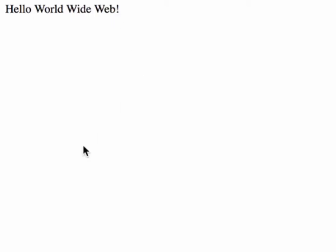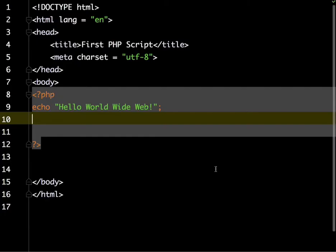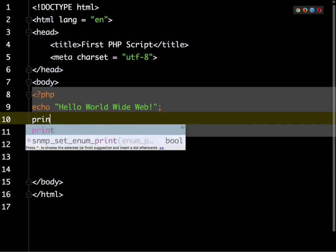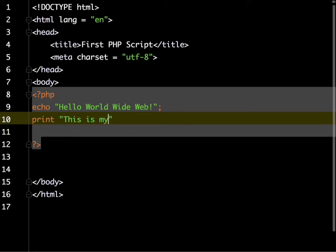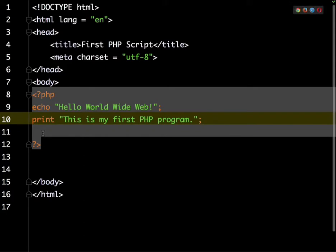Let me go back to my code and take a better look at this. Echo displays content out to the screen. You could also use print. Let's say something like this is my first PHP program, and then again we'll end that with a semicolon. I'm going to save this and upload it to the server.